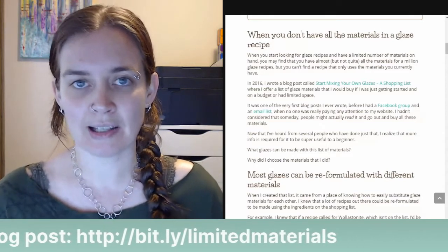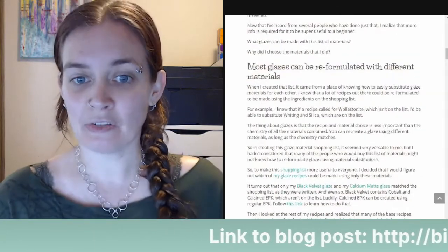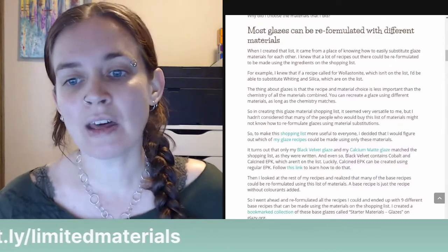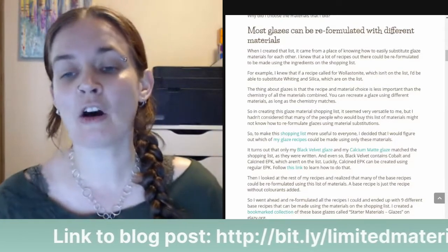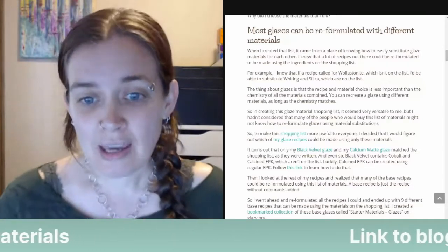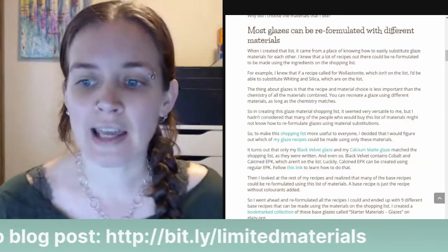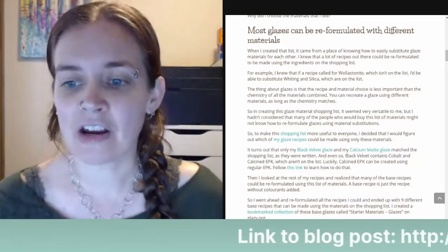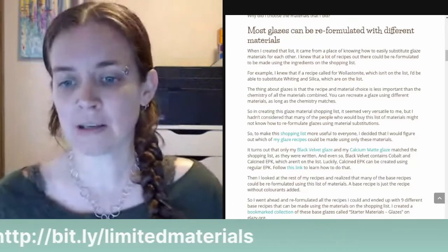It was one of my very first blog posts, before I had a Facebook group or email list, when no one was really paying attention to my website. I hadn't considered that people might actually go out and buy all these materials. Now that I've heard from several people who did just that, I realized more info is required for it to be super useful to a beginner — specifically, what glazes can be made with this list, and why did I choose those materials?